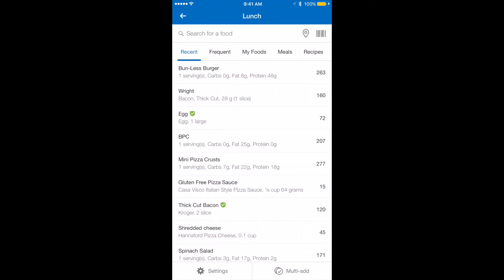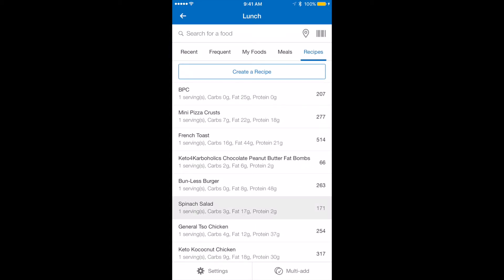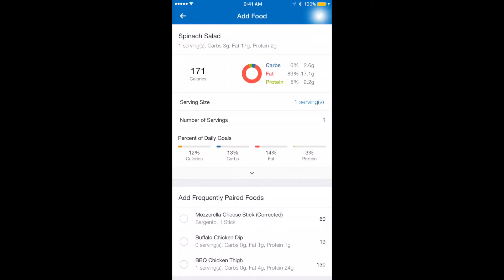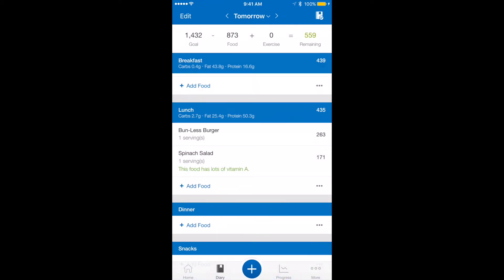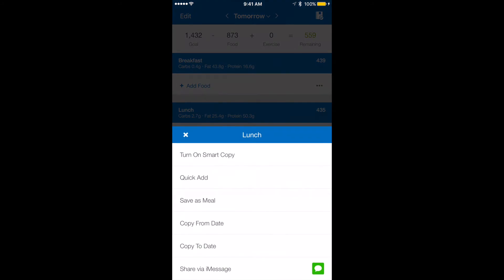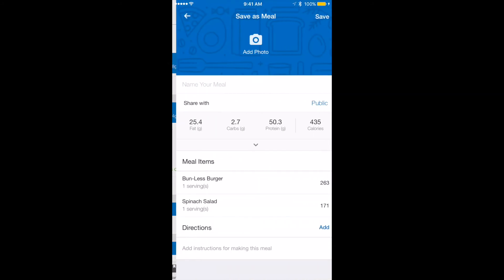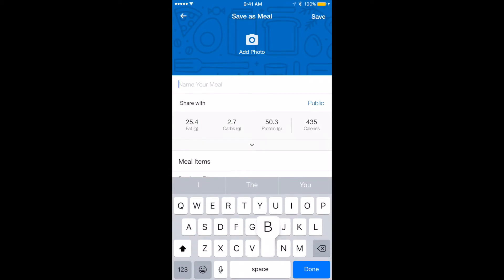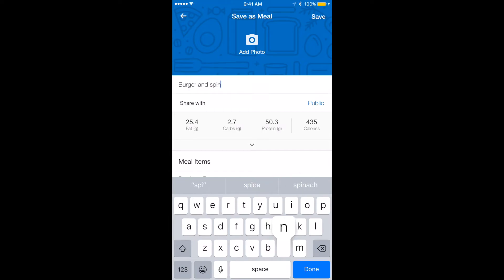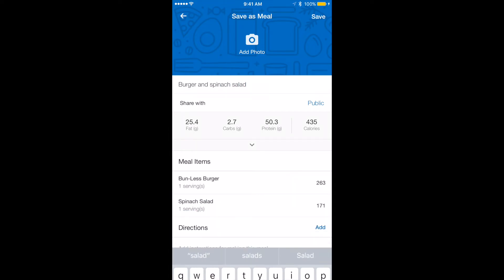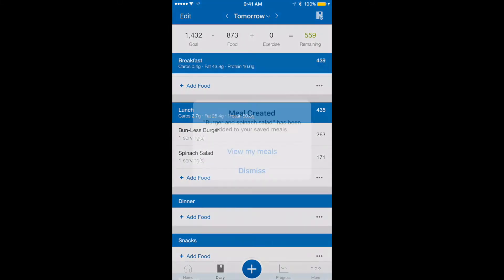I also want to have a spinach salad, so I'm going to go back to recipes and find my spinach salad — one serving. Now this is my lunch. If this is something I'm going to have often — a bunless burger and a spinach salad — I want to create a meal out of this. So I'm going to click the three dots right below the spinach salad and do save as a meal. I'll name this meal burger and spinach salad. Now instead of adding each one in, I can just add the meal and it will be even faster.